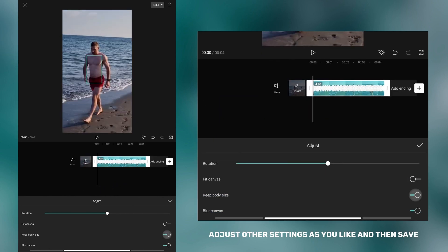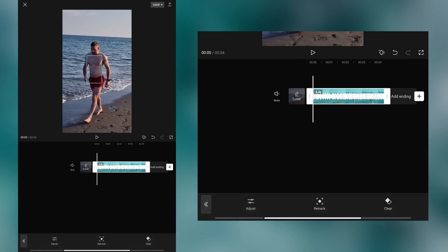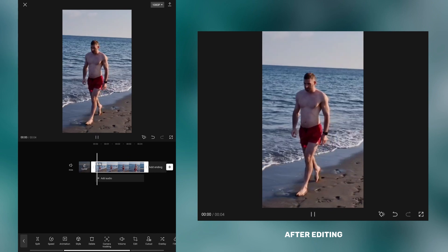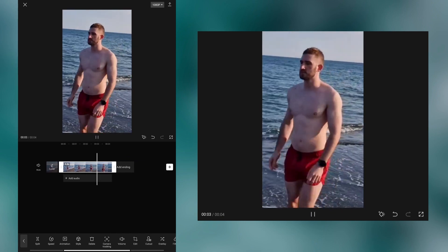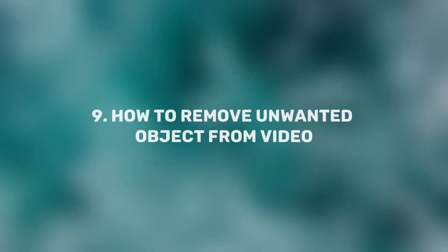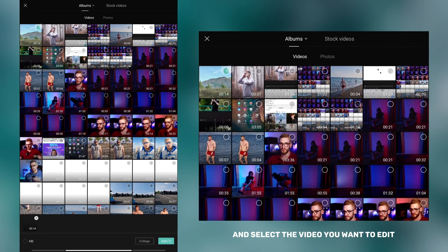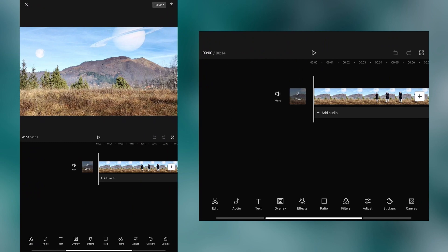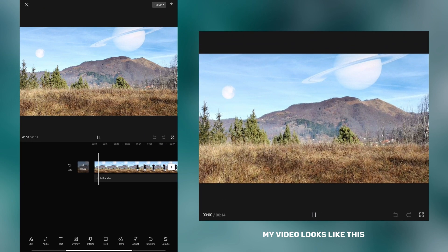Adjust other settings as you like and then save. After editing, my video looks like this. This next trick can be very useful, but you can only use it on videos recorded with a tripod. Tap on new project and select the video you want to edit. Before editing, my video looks like this.